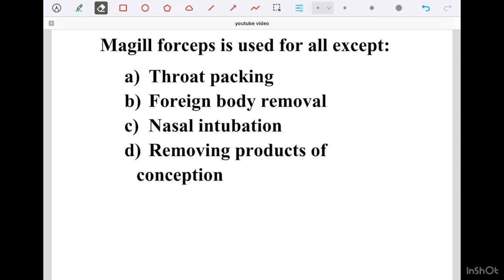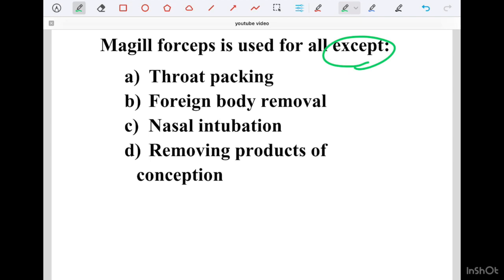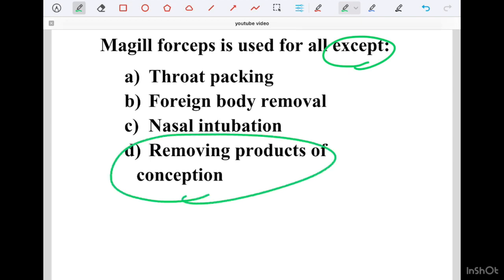Magill forceps is used for all except which option? Option A Throat Packing, Option B Foreign Body Removal, Option C Nasal Intubation, Option D Removing Products of Conception. The correct answer is Removing Products of Conception. Anesthetists use Magill forceps for throat packing, foreign body removal, and to facilitate nasal intubation.